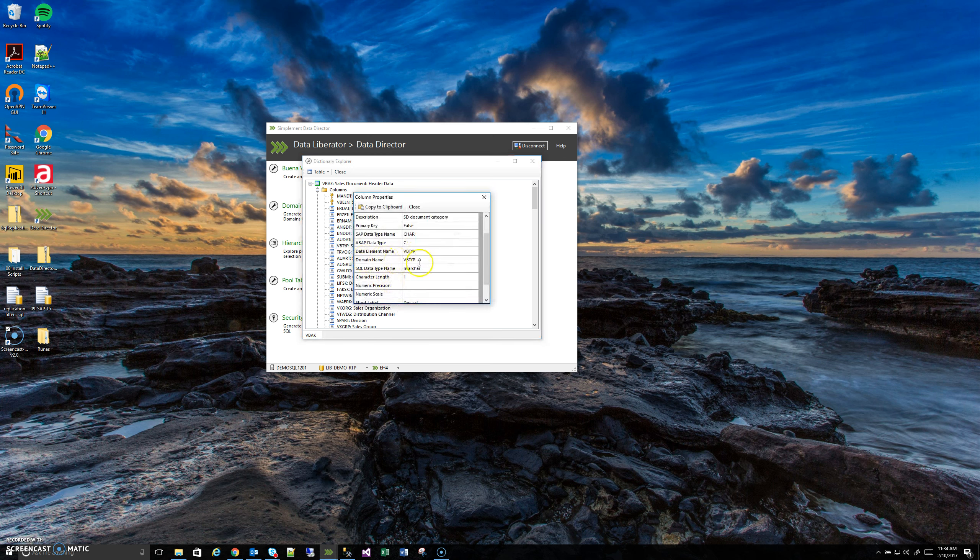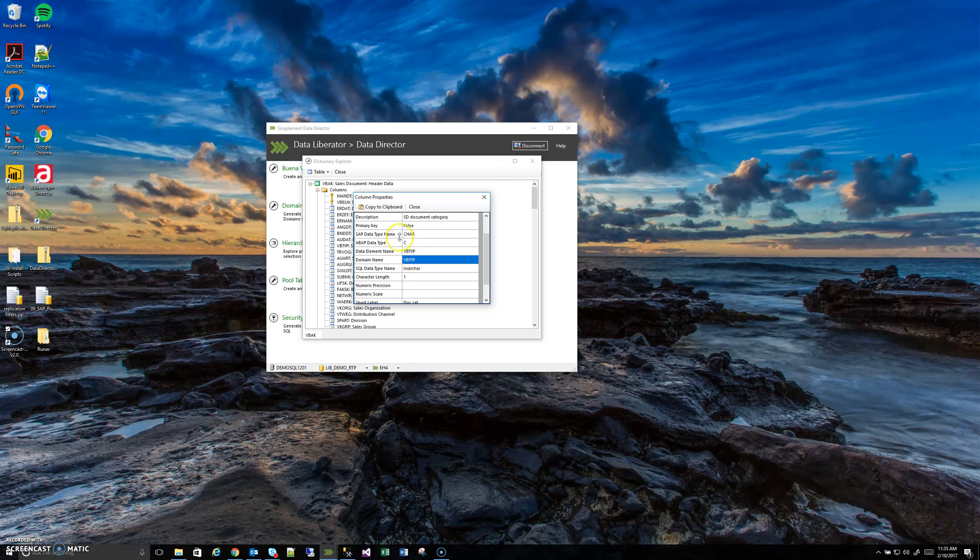You'll see it tells me here its domain name is VBTYP. And we want to make note of that because we're going to go back to the Domain Instantiator tool and we're going to use that in a moment.